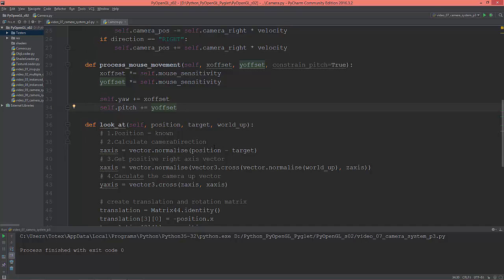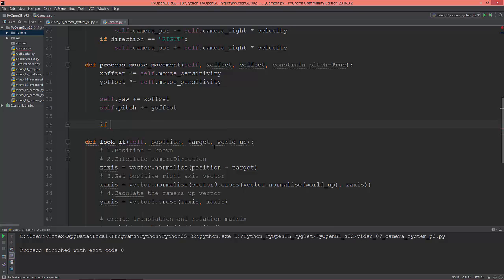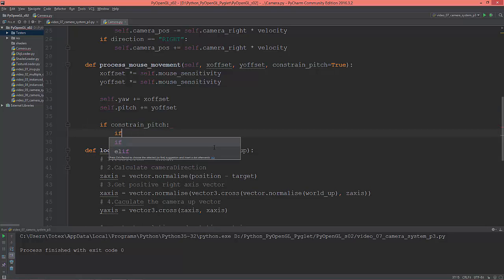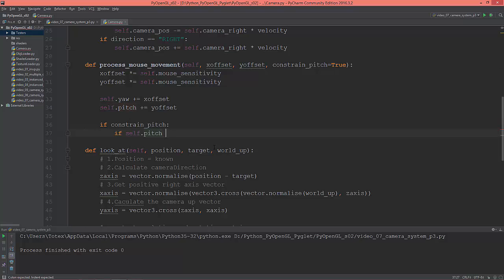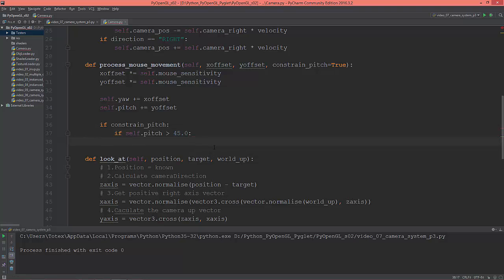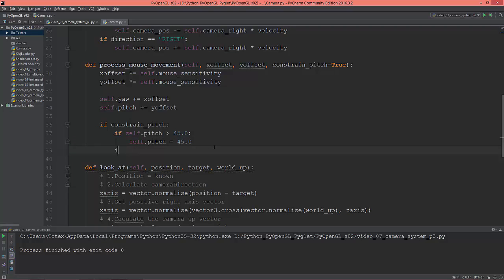Now I'm going to constrain the pitch. If constrain_pitch is True, then if self.pitch is greater than 45 degrees, set self.pitch to 45. And another if: if self.pitch is less than negative 45 degrees, set self.pitch to negative 45.